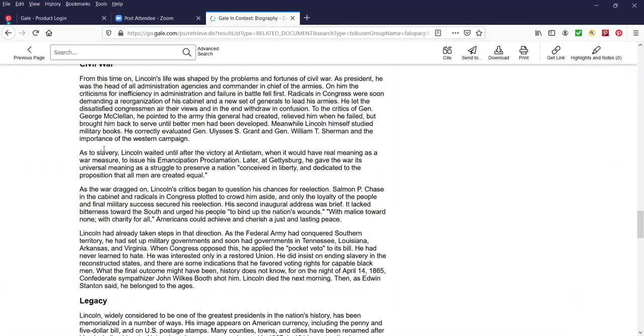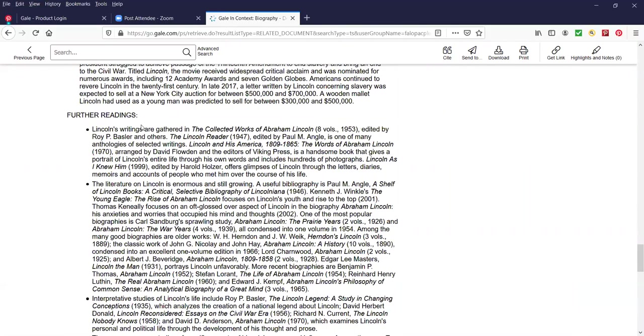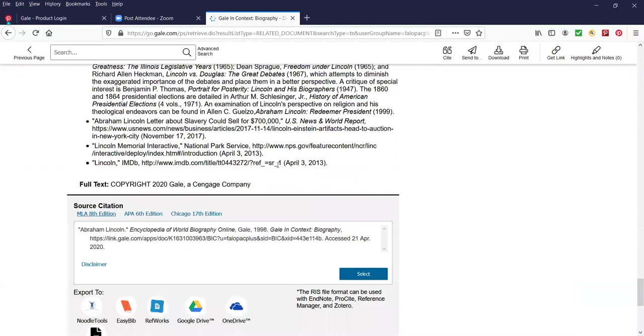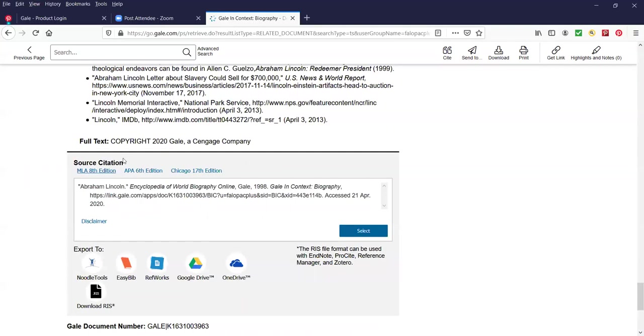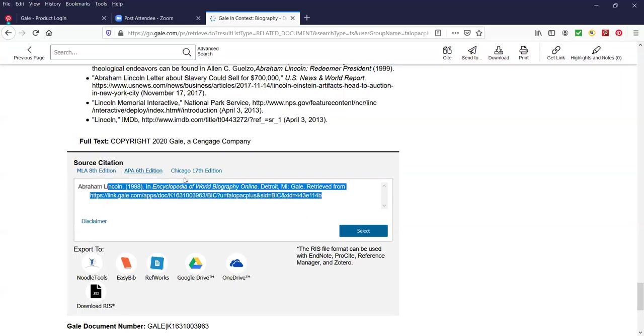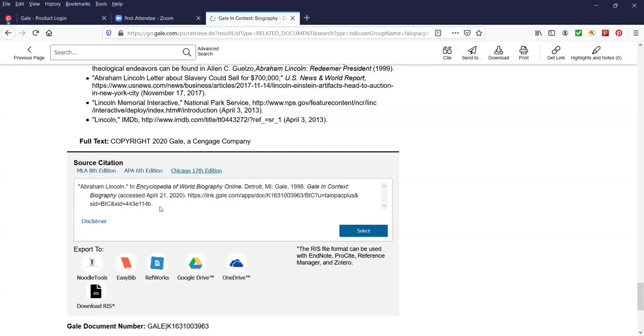At the bottom we have further readings right over here and at the bottom of the page, this is wonderful for students, we have a source citation. Let's say you're doing a term paper for 11th grade or 12th grade. You can create a source citation based on which format you're using. The one that's showing right now is the MLA 8th edition. If we were interested in the APA, which is the American Psychological Association 6th edition, I just click on that and this is what the new source citation looks like. And if we were interested in the Chicago Manual of Style, the 17th edition, that's how it appears. Your student would be able to cut and paste it and plop it right into the end notes or the footnotes or the bibliography of the term paper.